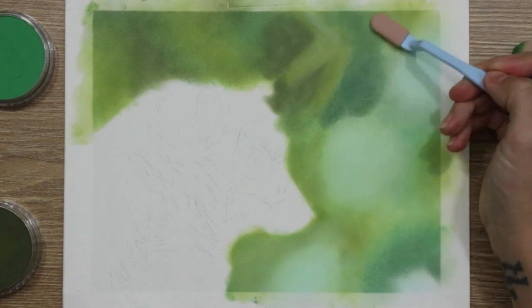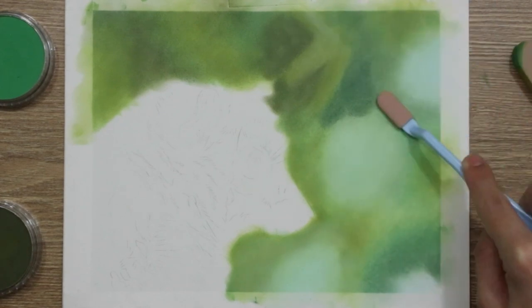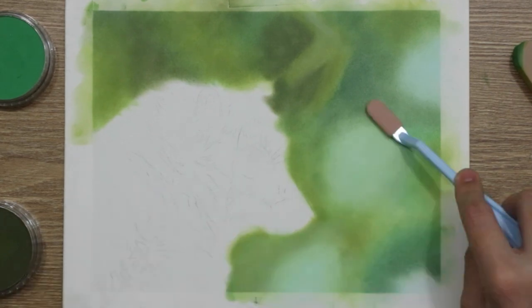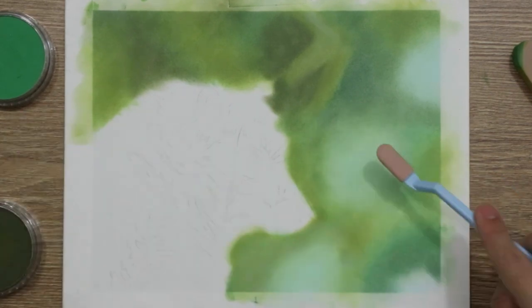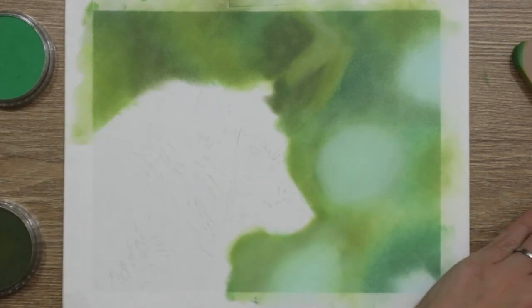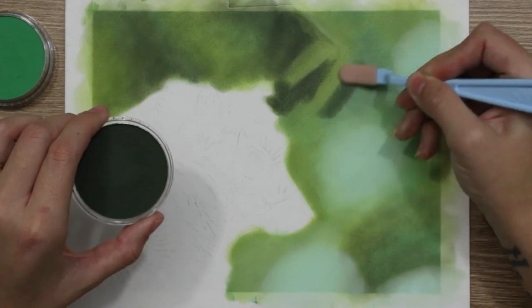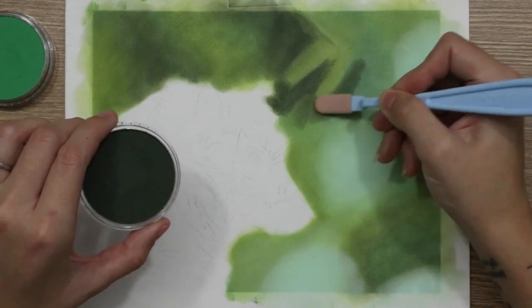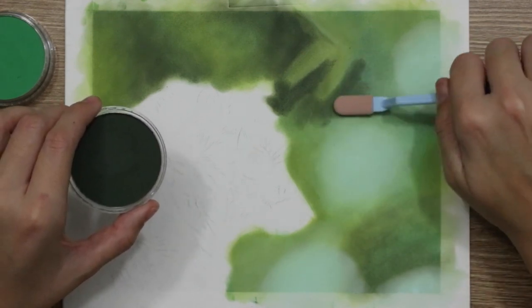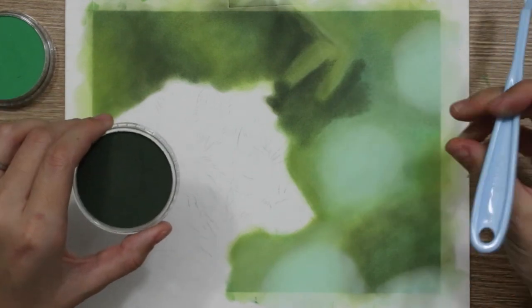Because I hadn't really worked with pan pastel before to do a background like this—this was my first attempt—I found that I was putting down my darker colors and then to blend them I had to go in with some of the lighter tones and go back over the top, and that worked really well.